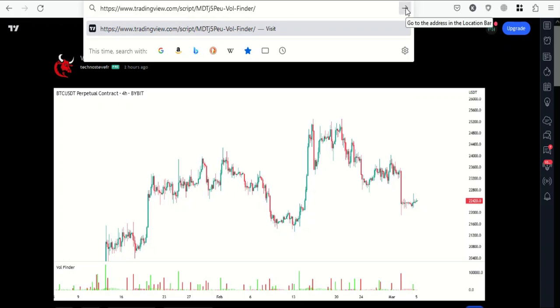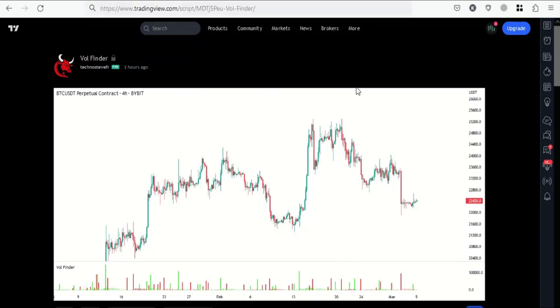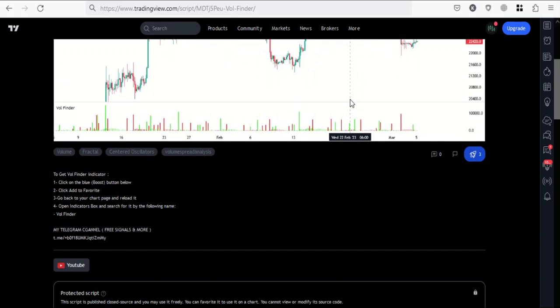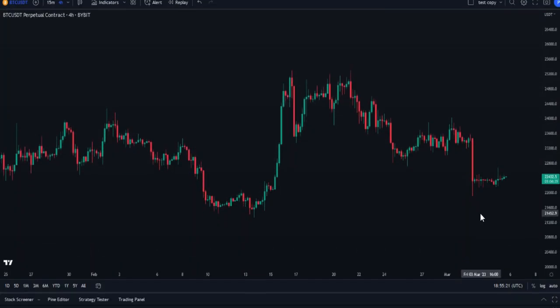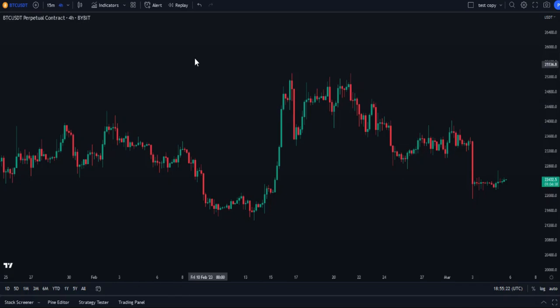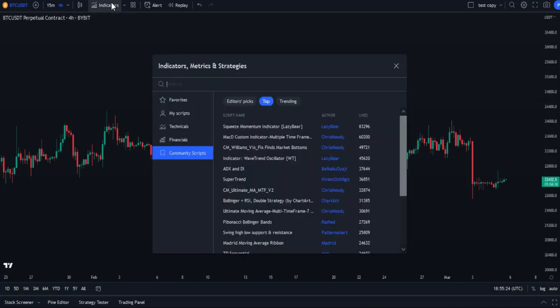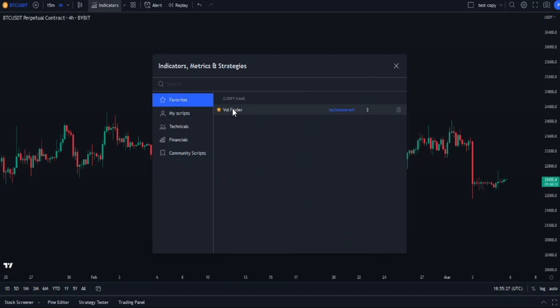First, to apply the Volume Finder indicator, we will need to copy the link below the video, paste it into your browser, and when this page opens, scroll down and click the button to add it to favorites. After that, go back to the chart, open the indicator box, then click on favorites and you will find the indicator has appeared.